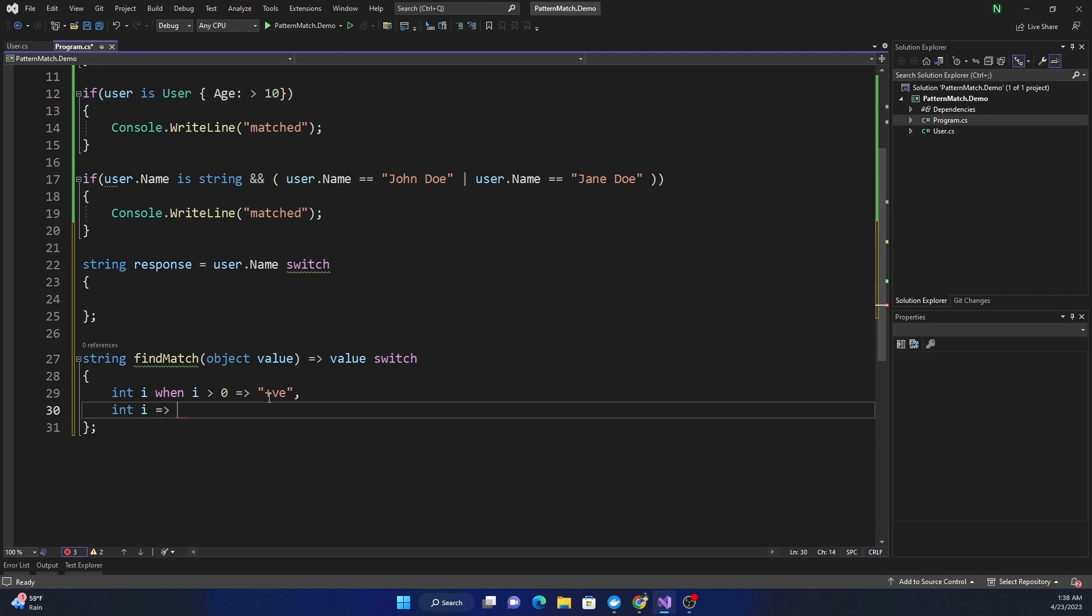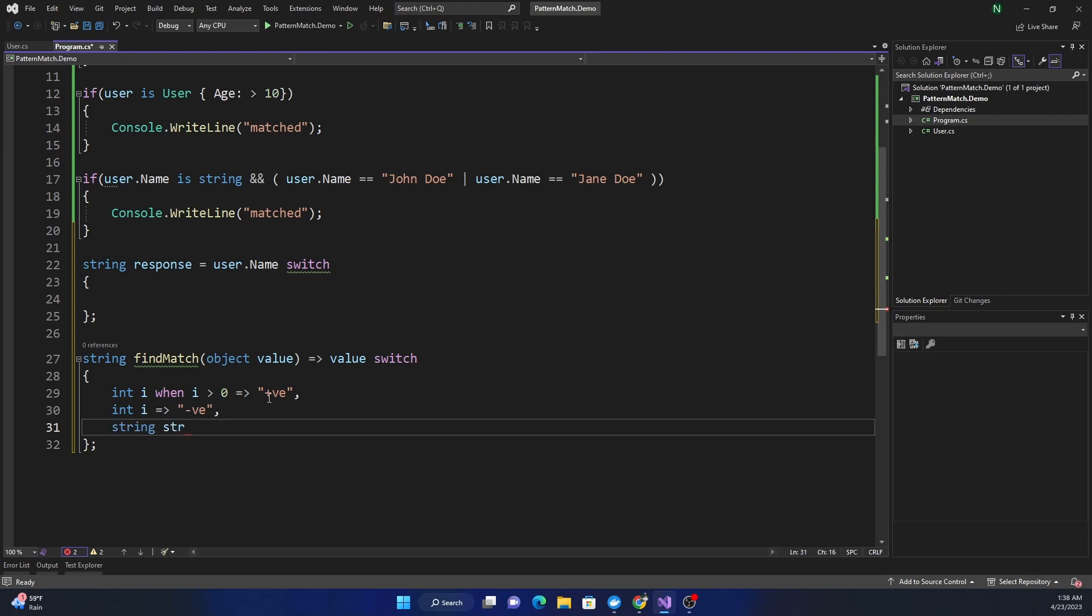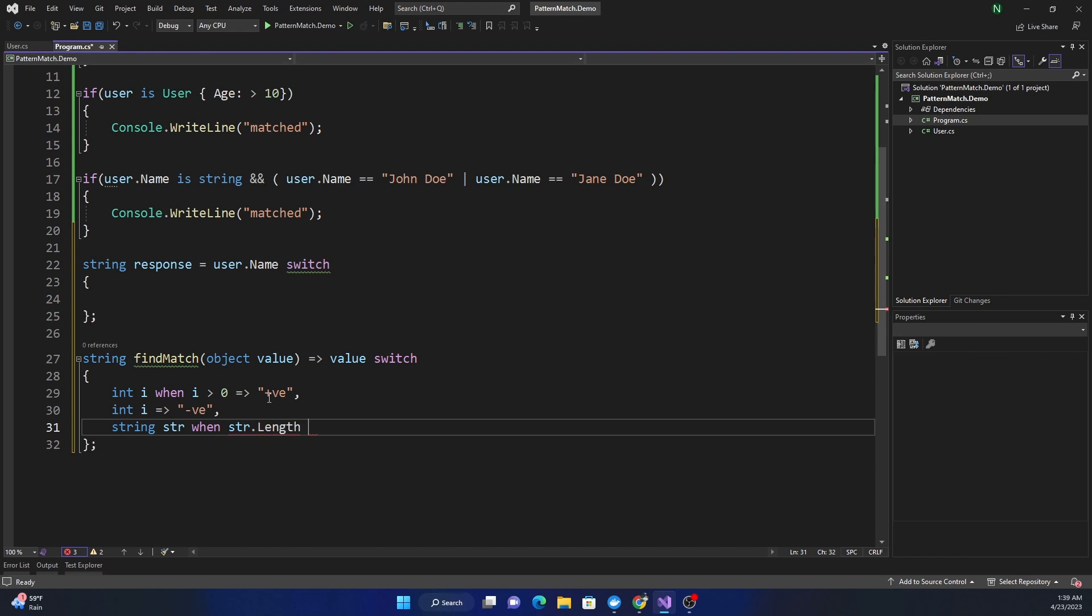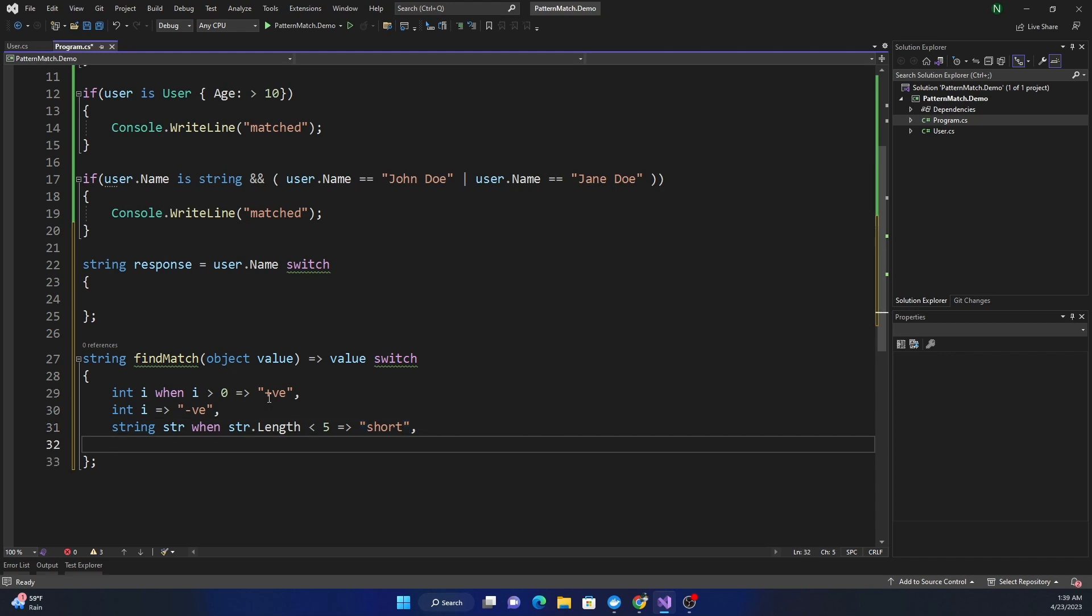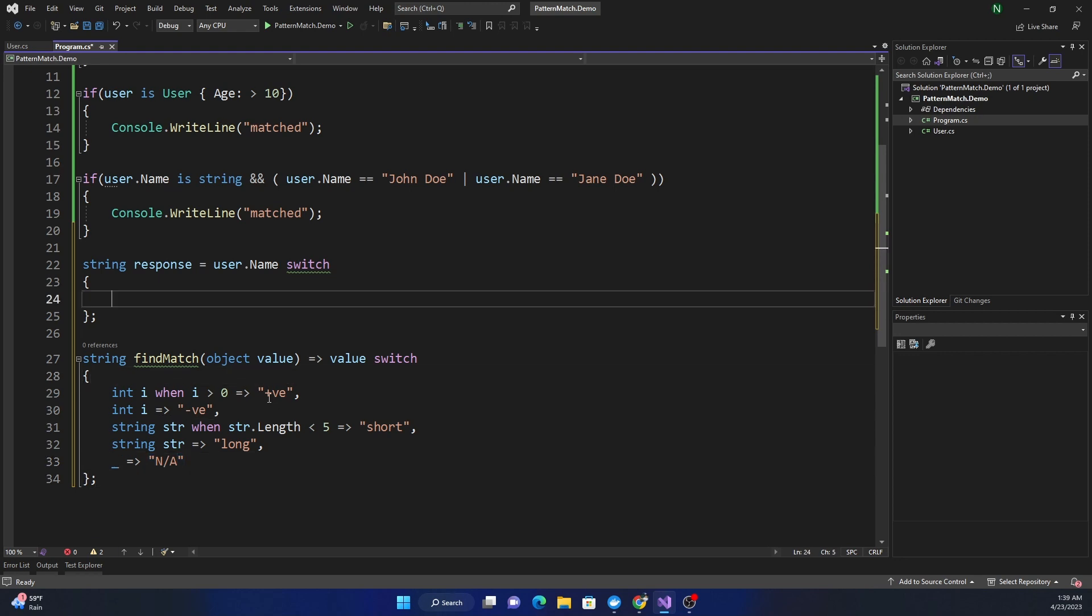Otherwise, if it is just an integer and it's not greater than zero, then we know it's negative. If it is a string, then when the string.Length is less than 5, we can say it is short. Otherwise, again if it is a string, we can say long. If none of this matches, then we can just say any.